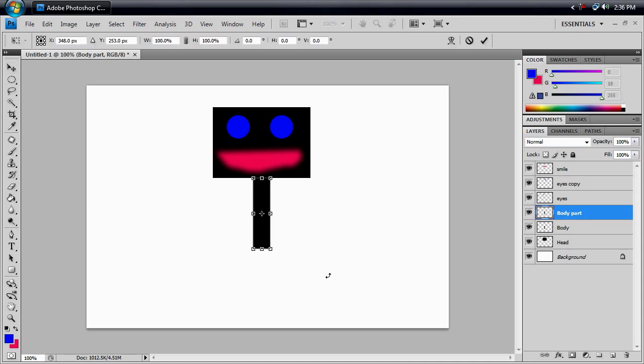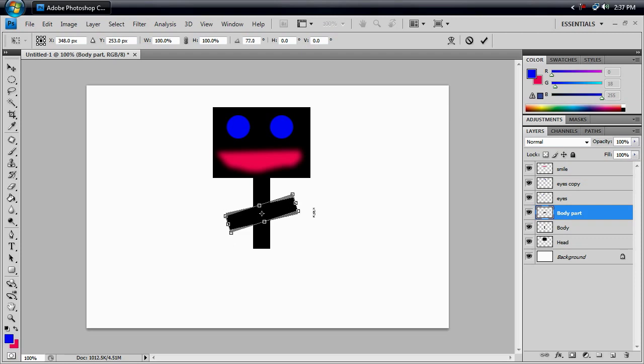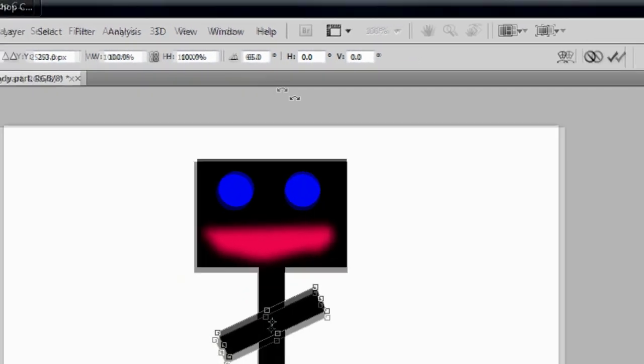And if you noticed earlier, when you have your arrow, your cursor outside the box, it turns into that bent arrow, and that means you can click and drag, and it'll let you turn it. And as you turn it, you can see up here how much you're turning it in degrees.